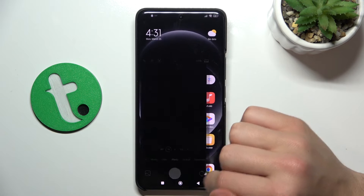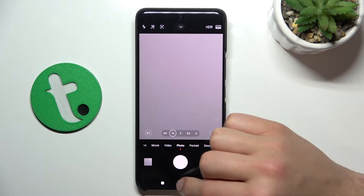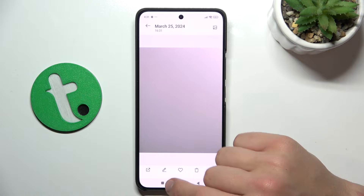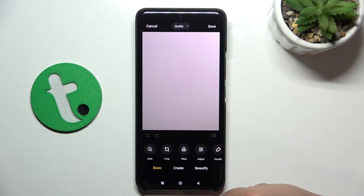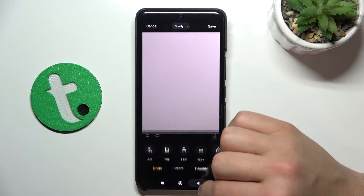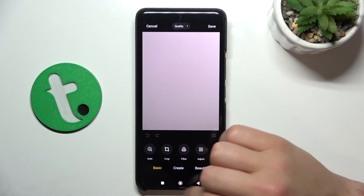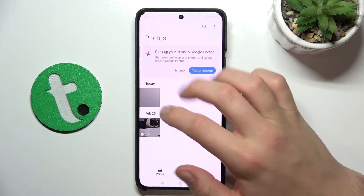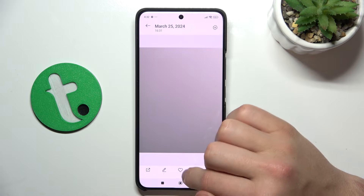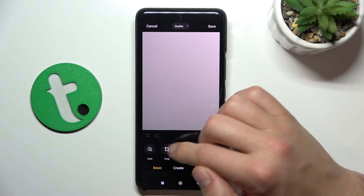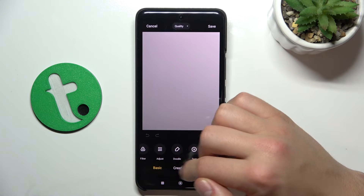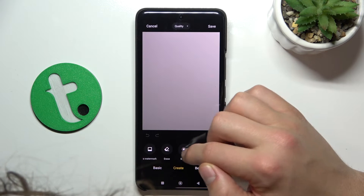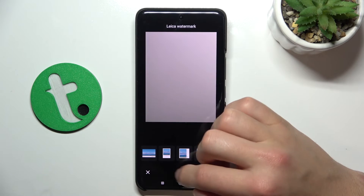Let's take a photo first. Now, if you have the photo that you want to edit, click this icon here at the bottom — it's pencil-shaped. As you can see, there are a lot of different options to edit your photo.